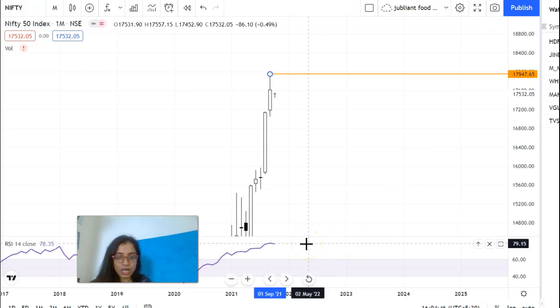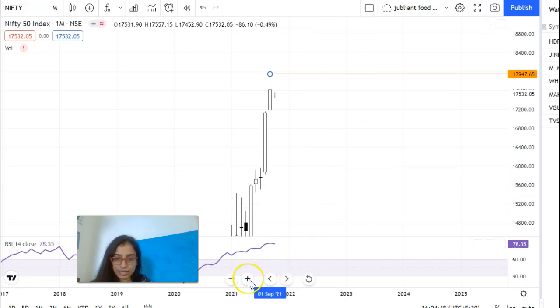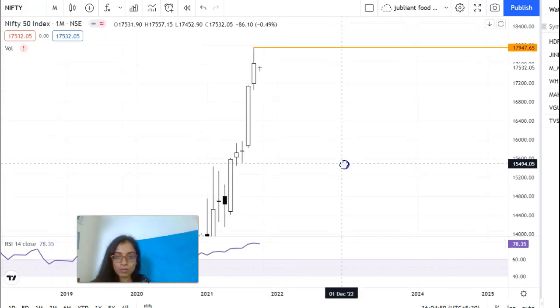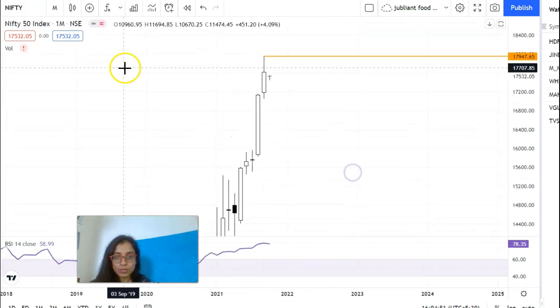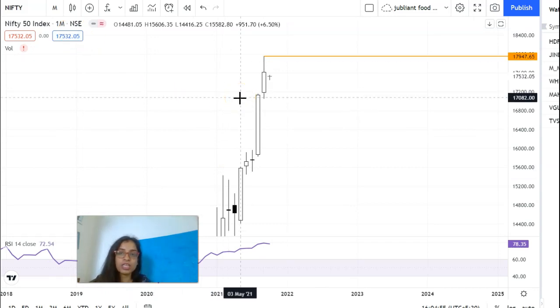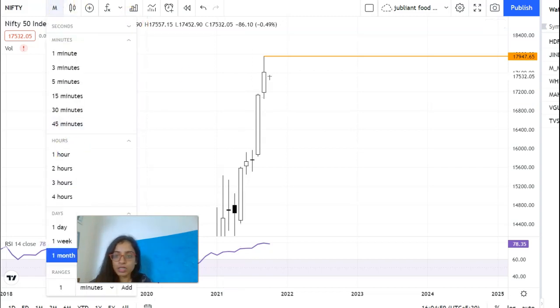RSI is at 78, so it is definitely overbought. Looking at the upper levels for weakness, we cannot see clear signs of weakness on the monthly chart very quickly.